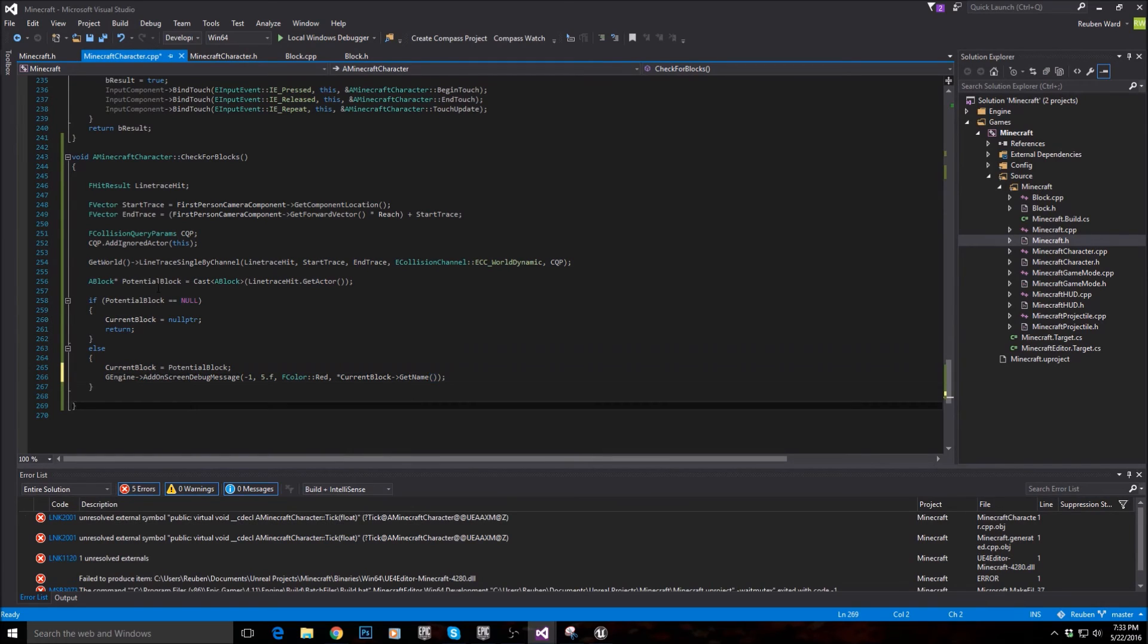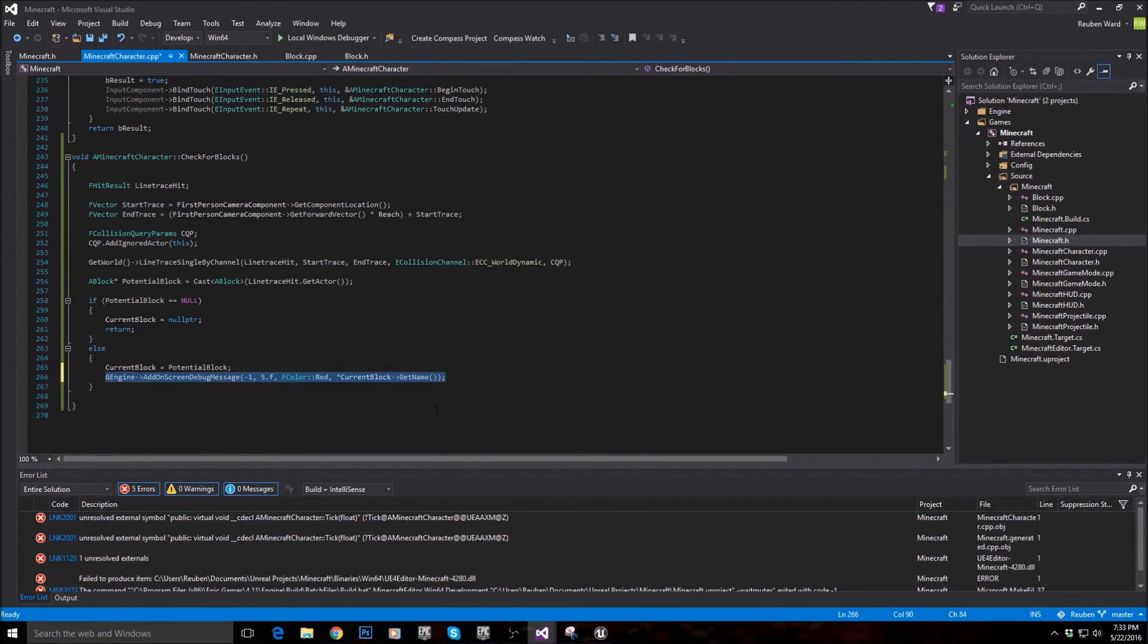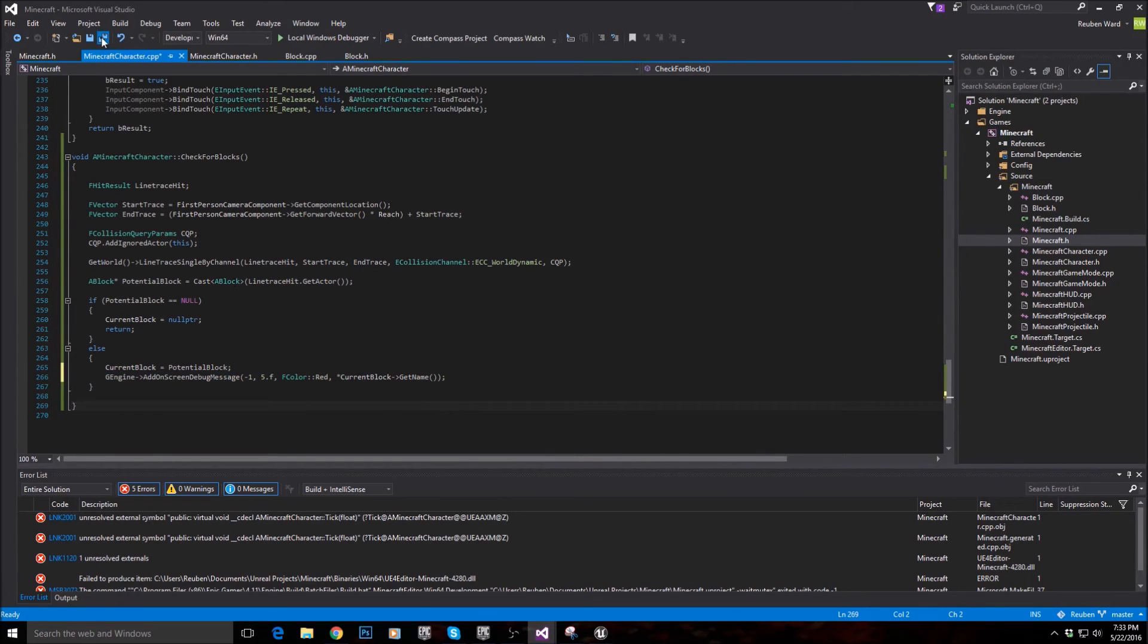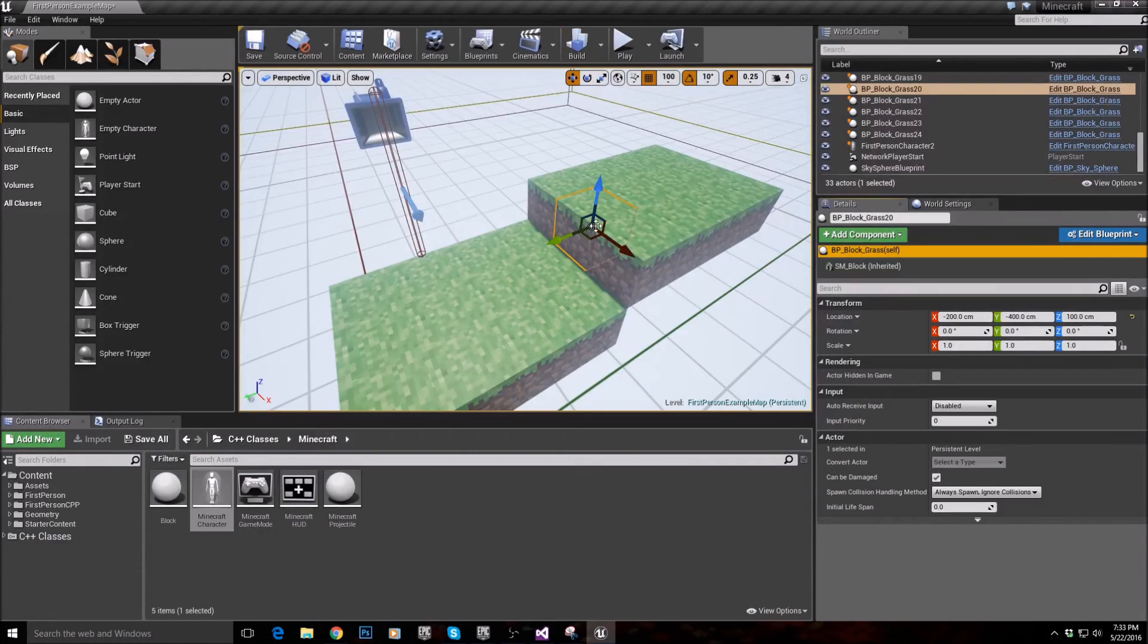So if we are looking at a block, this will get the name of the block and it will actually tell us what we're looking at. So let's save this now and open the engine back up.